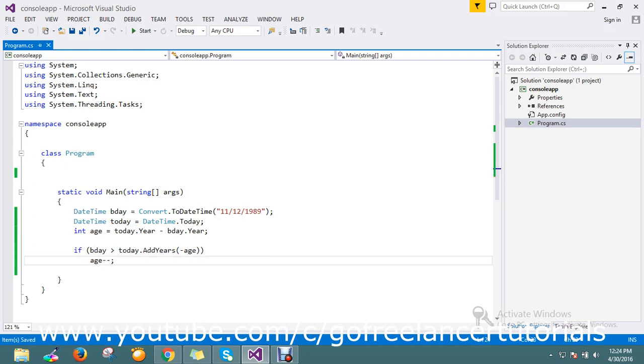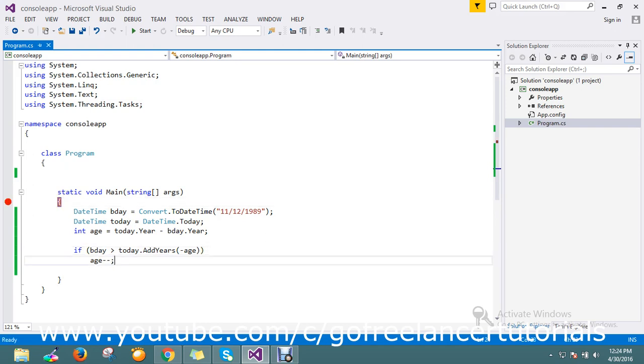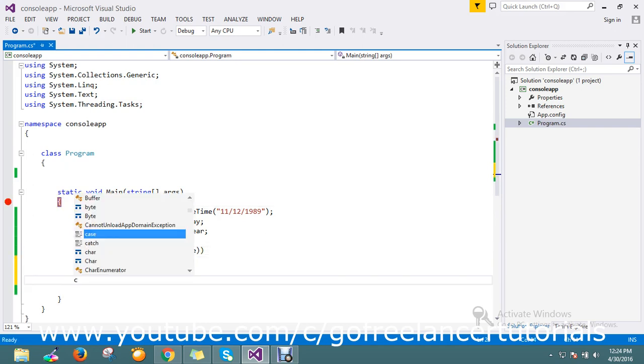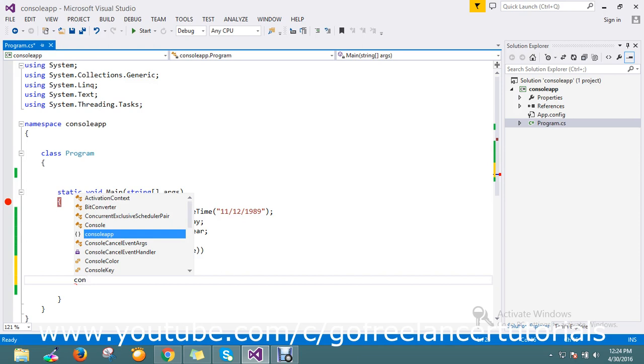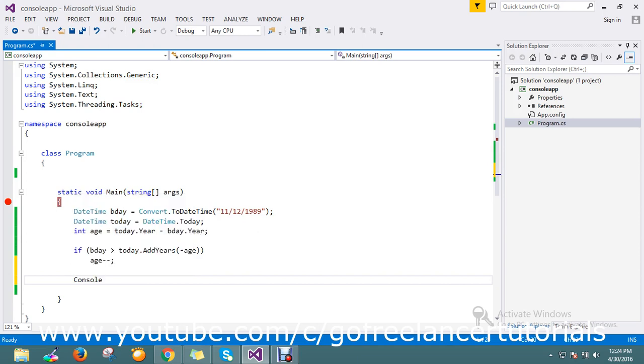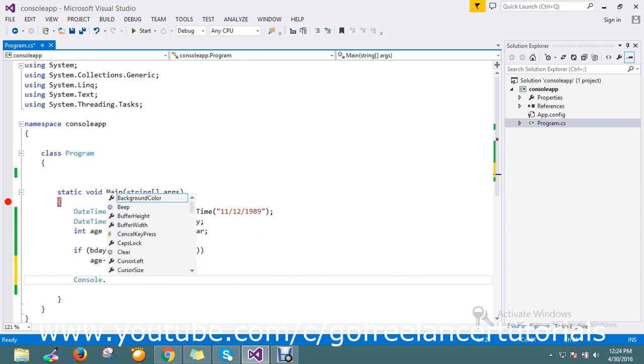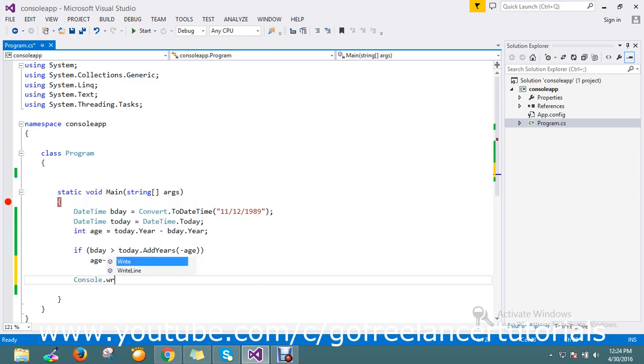So this time, okay, I'll just keep the breakpoint here, and finally I'll just go with Console.WriteLine.